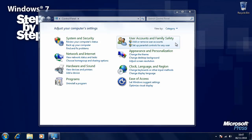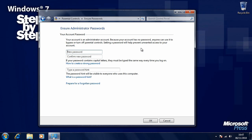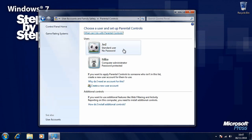Now that we've seen how to manage user accounts in Windows 7, let's have a look at how we can set up parental controls. You access these in the control panel in the user accounts and family safety section. Windows is warning us that in order for parental controls to work, at least one administrator account must have a password on it. We can click on the account to set up a password, type one in, and add a password hint just in case we forget it. Click OK when you're ready.